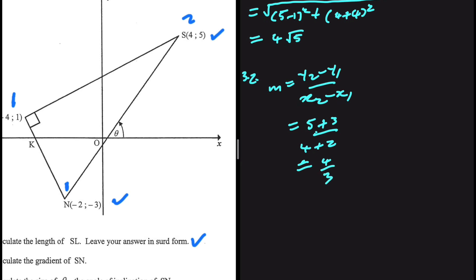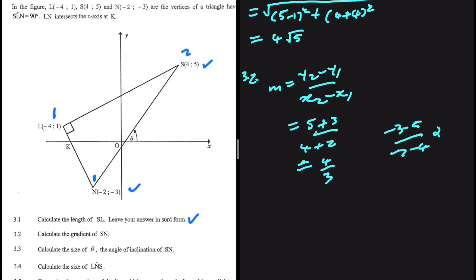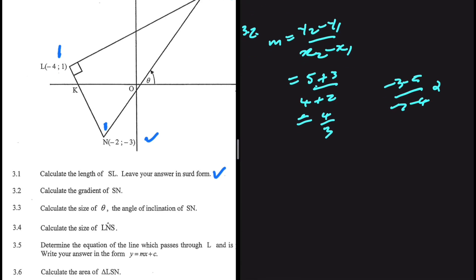I want to verify that answer, so let me do it the other way around: minus 3 minus 5 divided by minus 2 minus 4 gives minus 8 divided by minus 6, which is also 4/3. We're good to go. That is 3.2 — we're sticking to the basics and should have those marks in the bag.